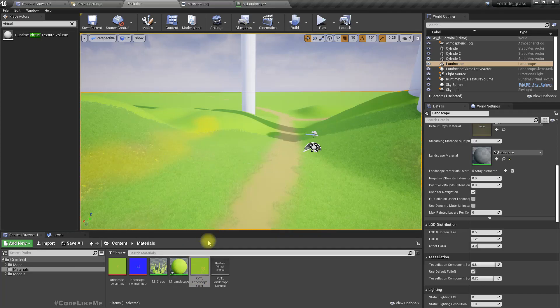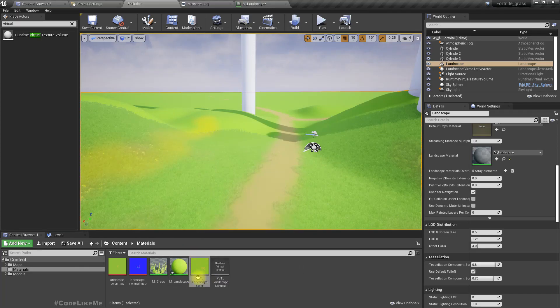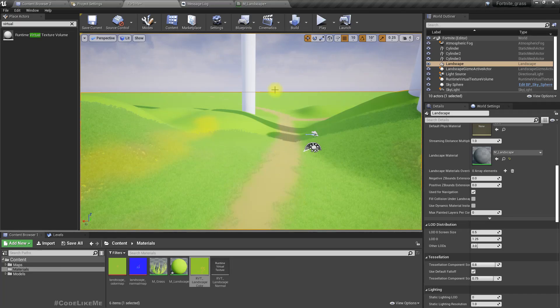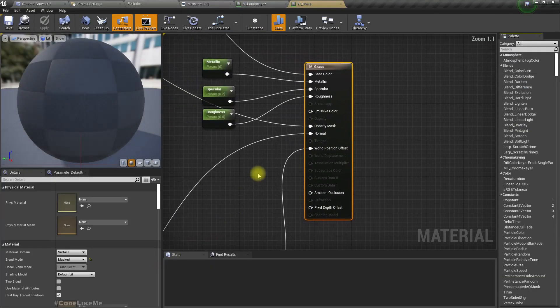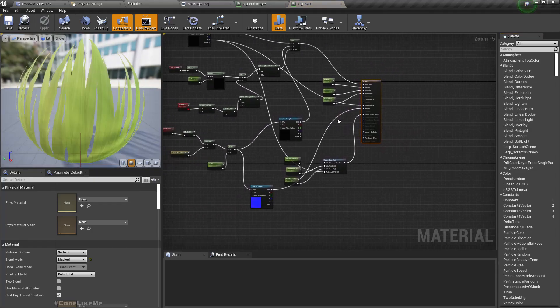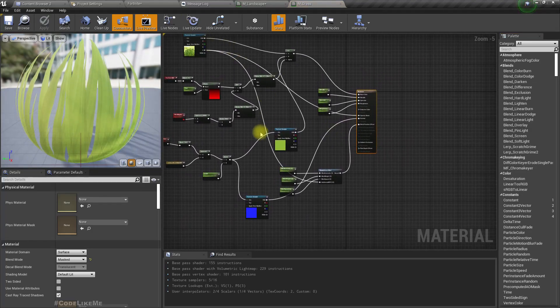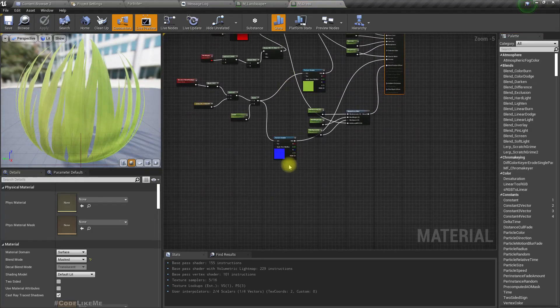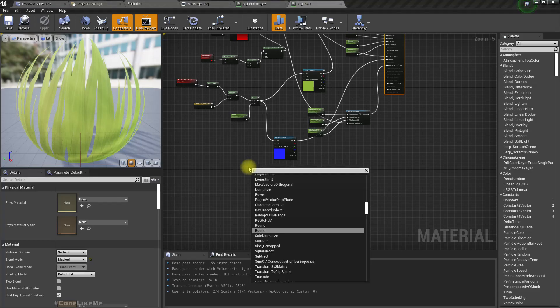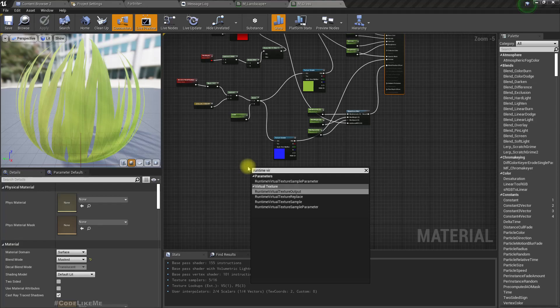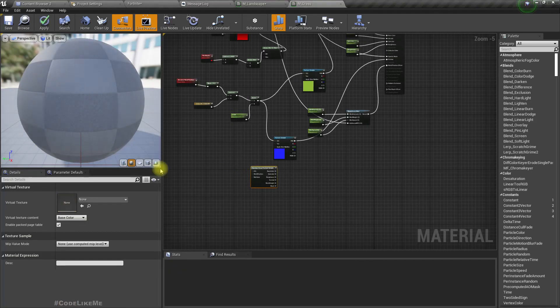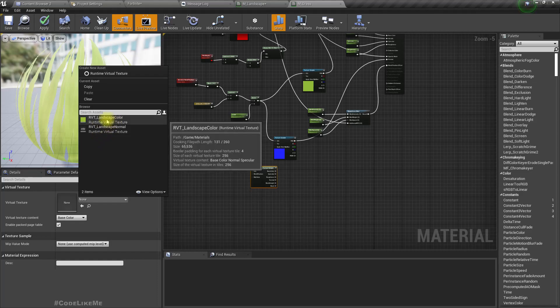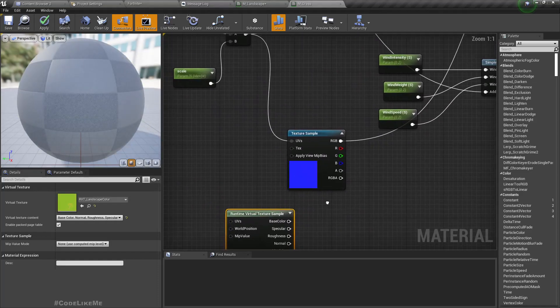Now let me open the grass material. I'll get runtime virtual texture sample. Here select the RVT landscape color.